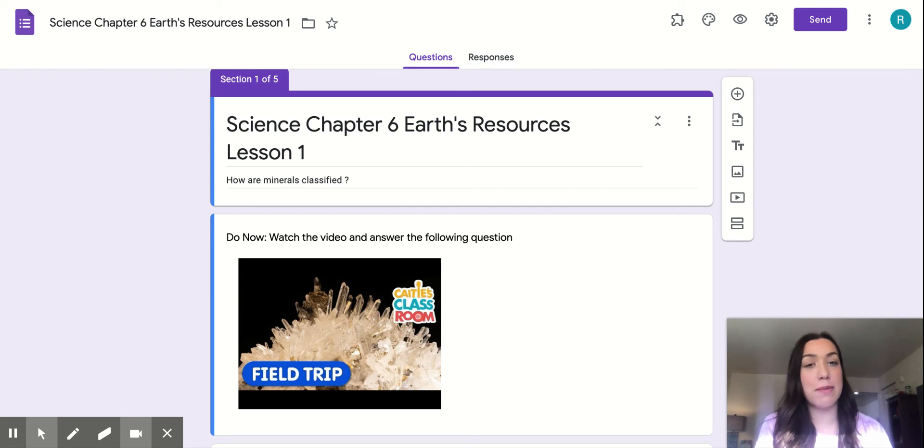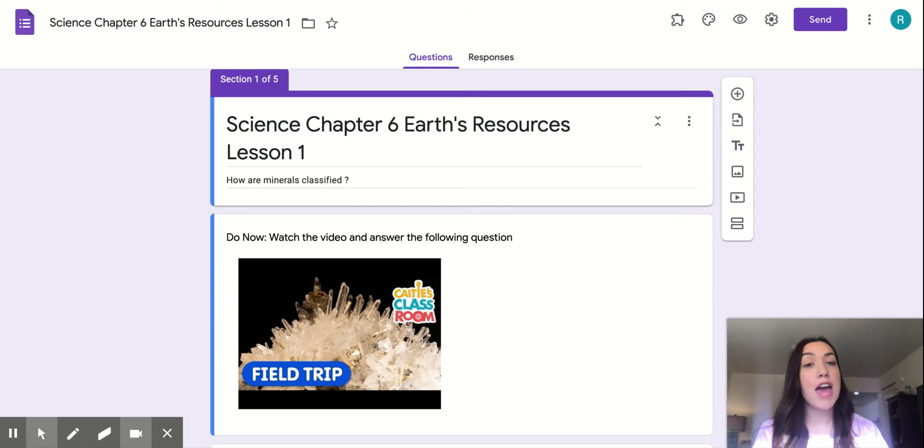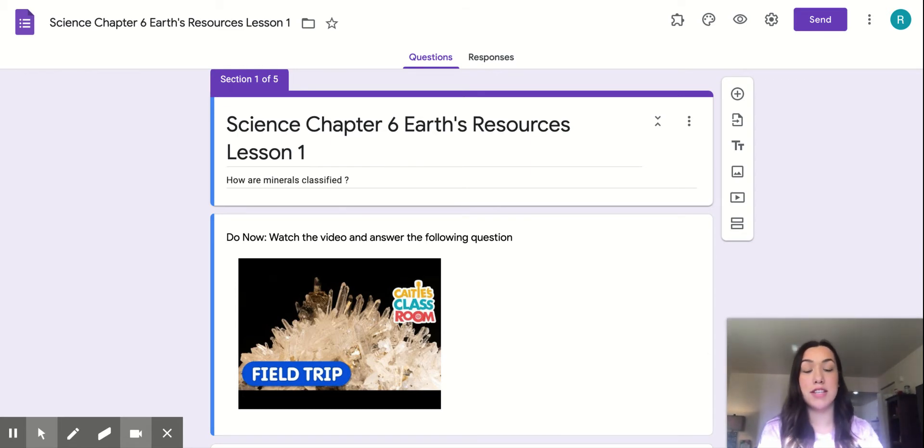Hi boys and girls, my name is Miss Rachel. I'm Miss Hulk's student teacher in her classroom this year, and I'm going to be teaching you guys your science lesson.